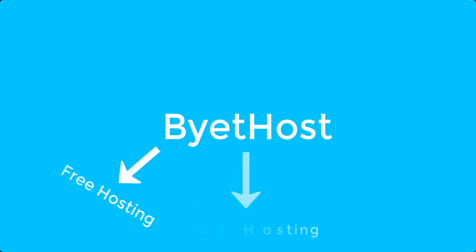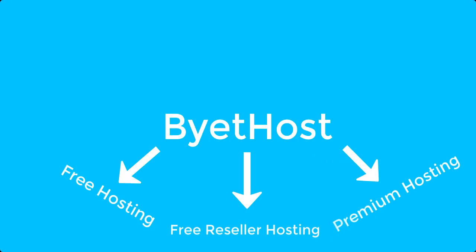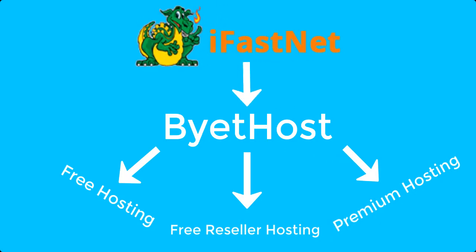Basically, Bytehost is a child company and it provides free hosting, free reseller hosting and premium hosting via their parent company called iFastNet. And before using Bytehost for installing WordPress using its free hosting plan, let's see some of the features that Bytehost provides in its free hosting plan.